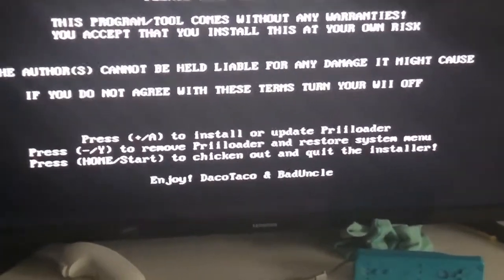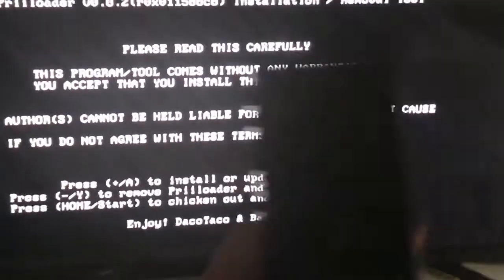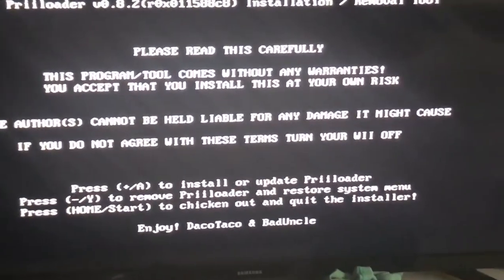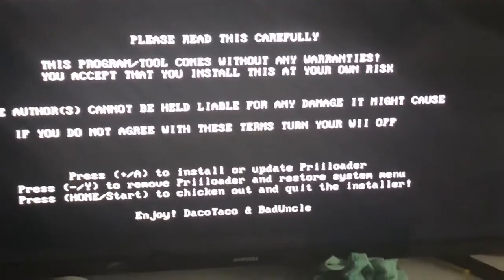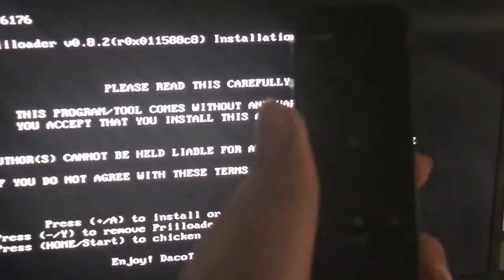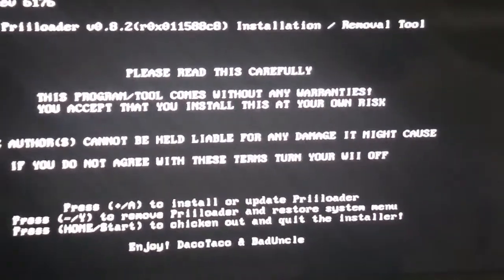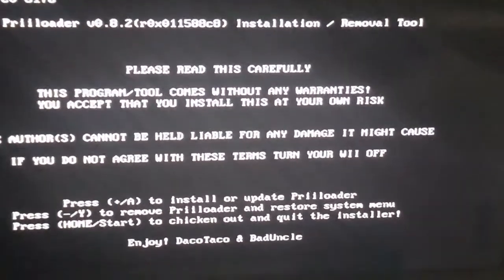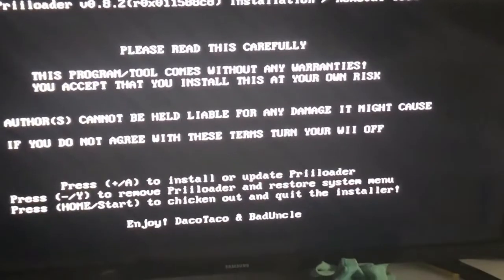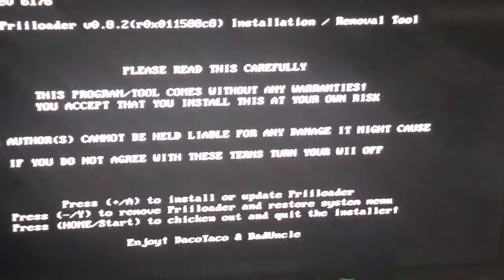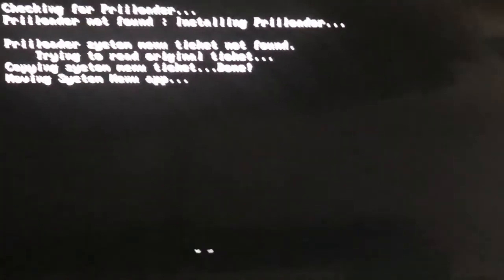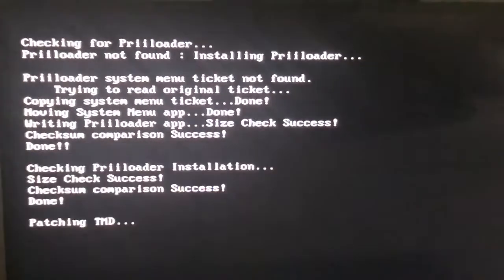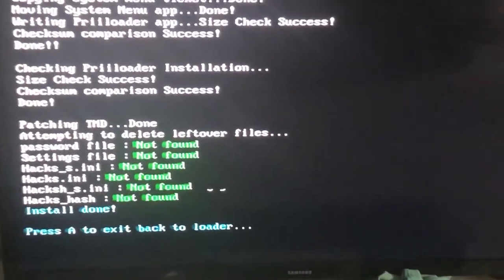The plus right here is to install or update Preloader and the minus is to remove Preloader and restore system. We'll press the plus one. There you go, press A to exit back to loader.